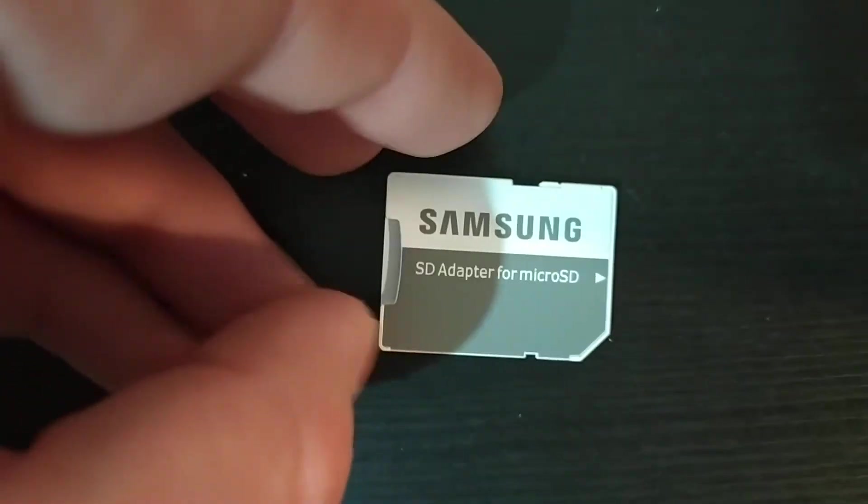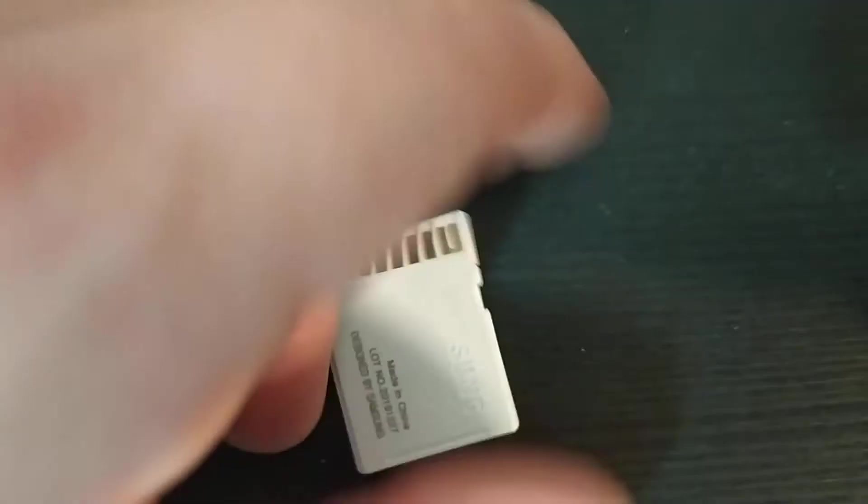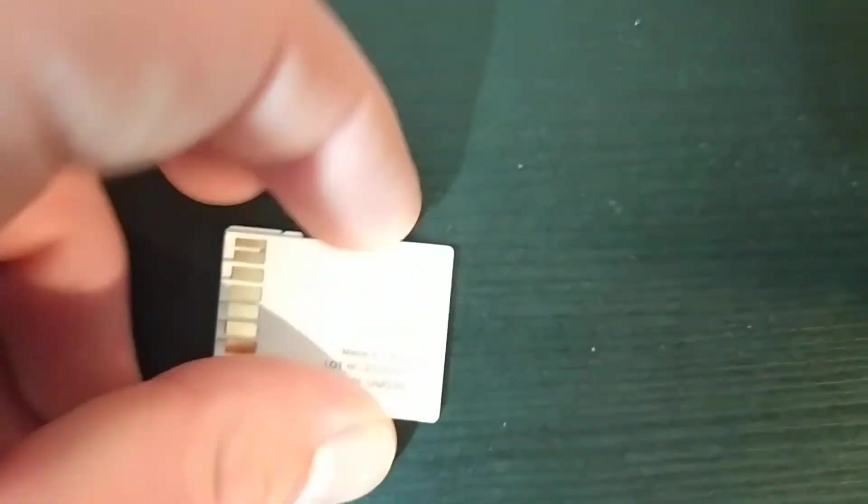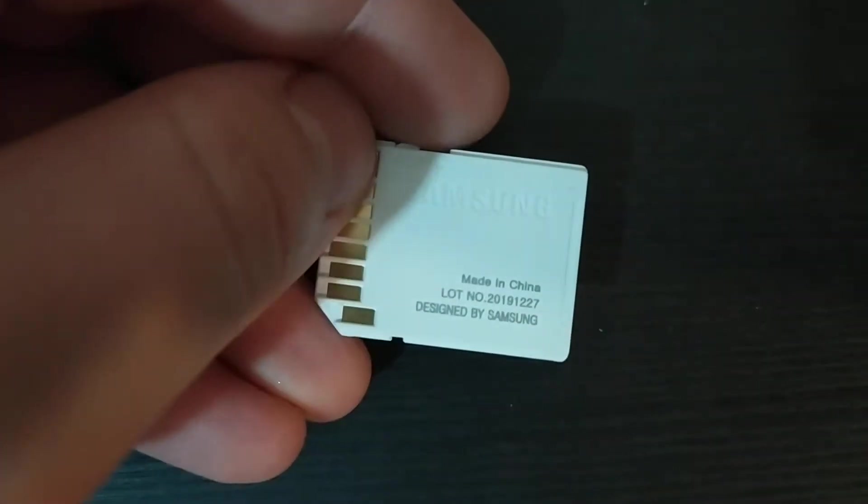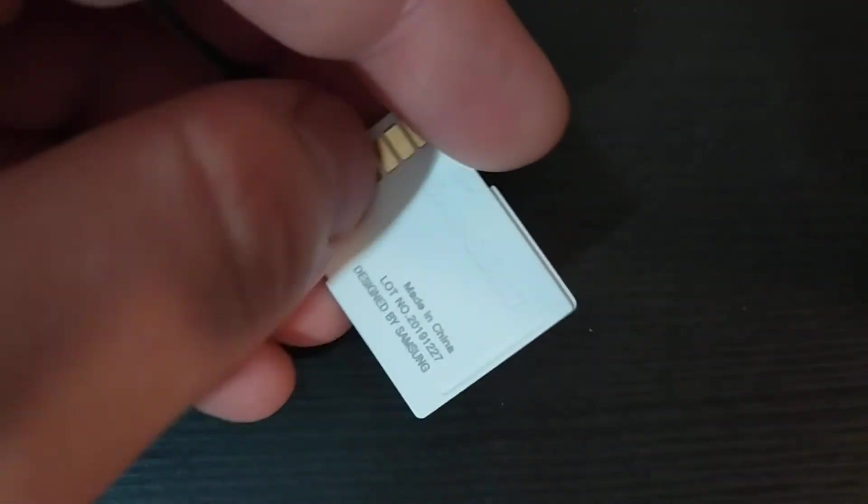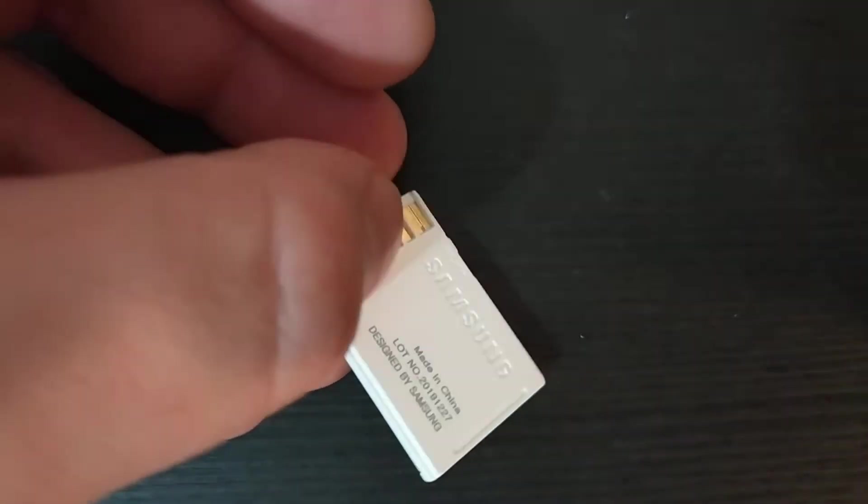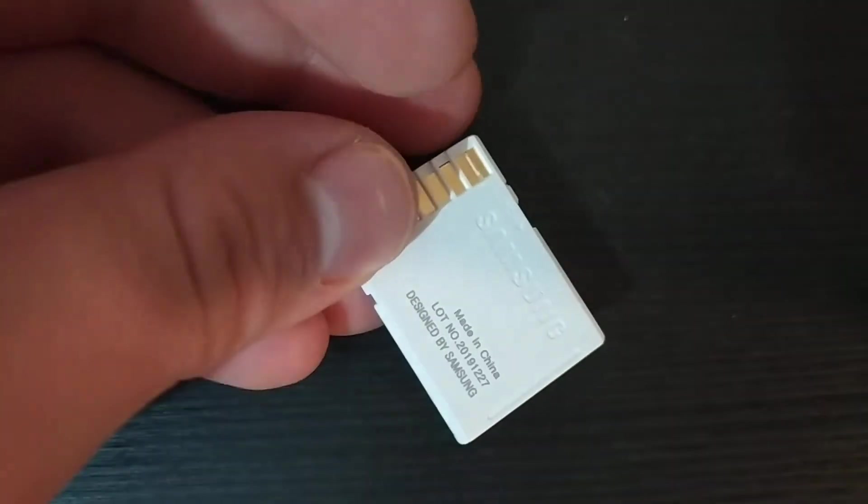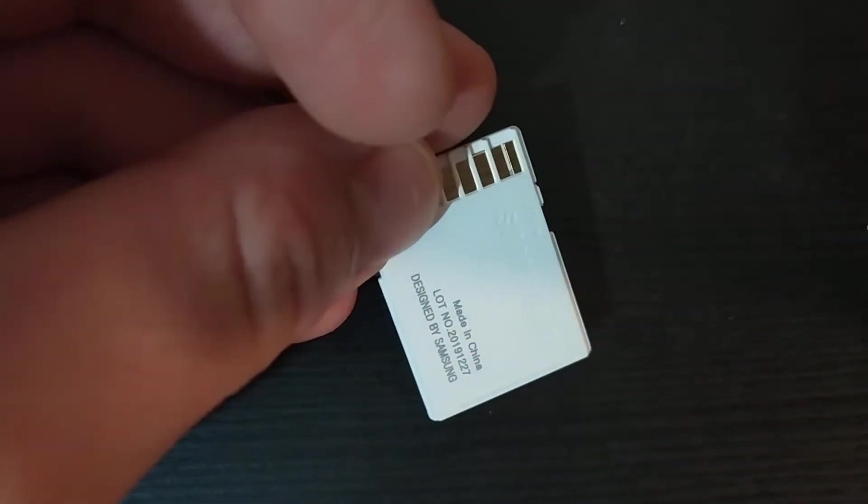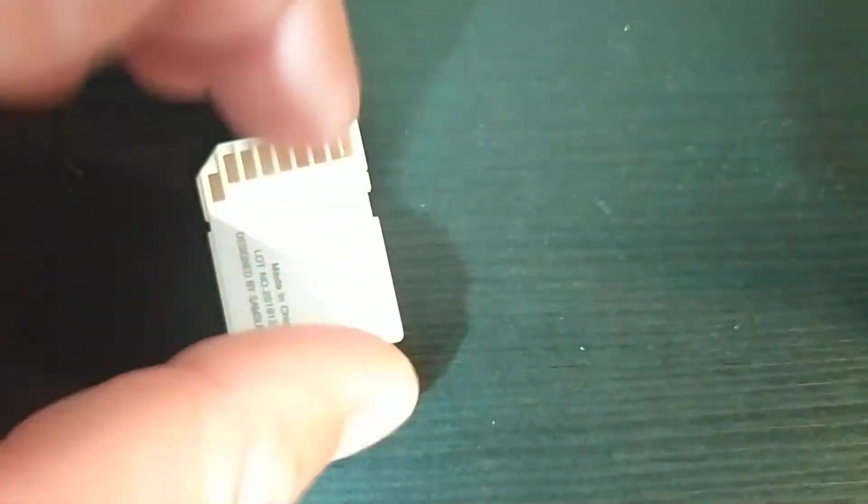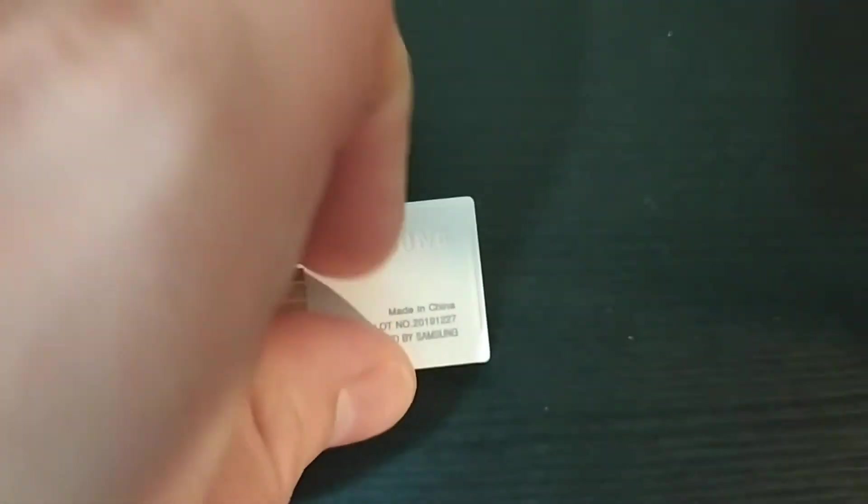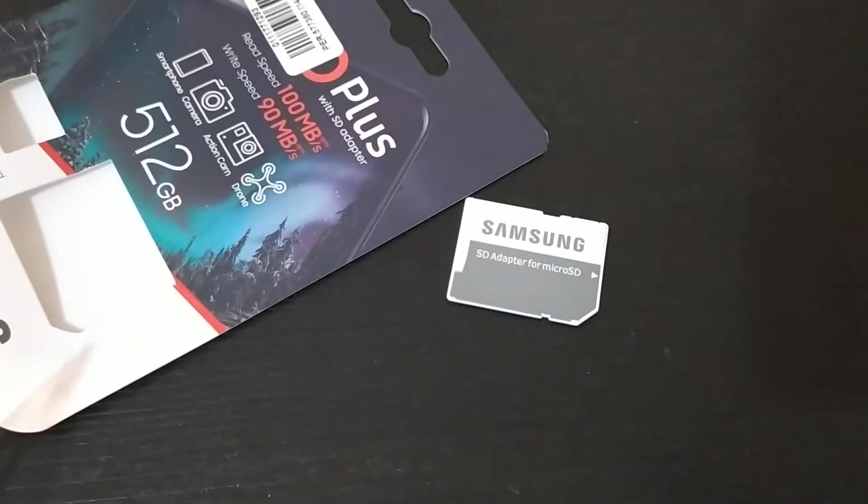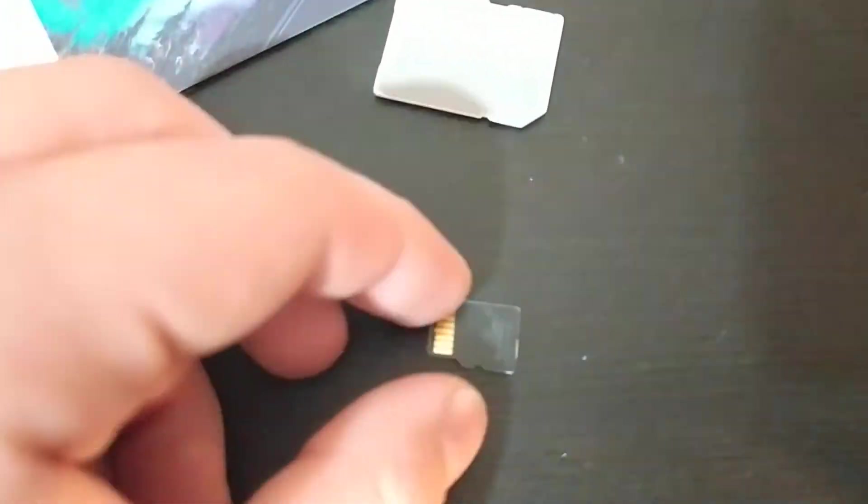It's a pretty simple adapter. That's the adapter, so let's check the SD card.